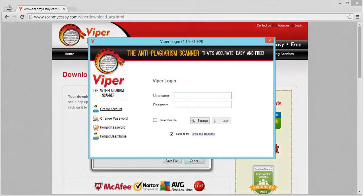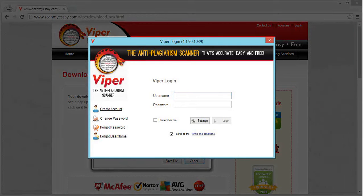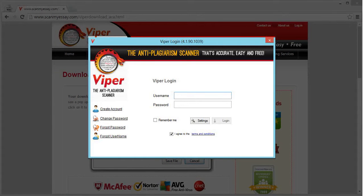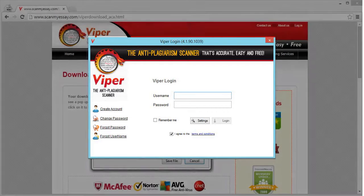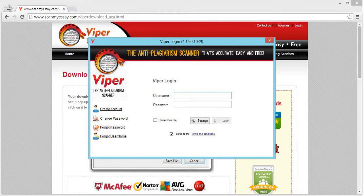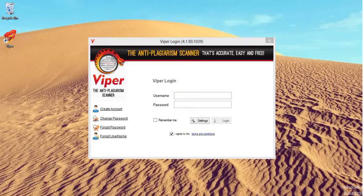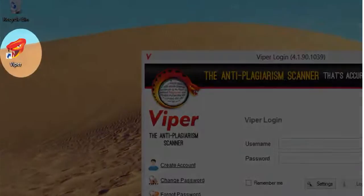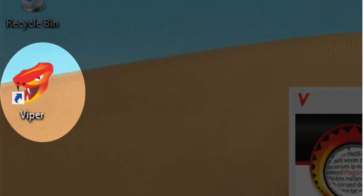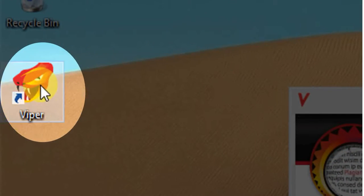Now, once the installation is complete, you will see this pop-up window. This is the login window. Along with the installation, Viper also creates a desktop shortcut for you to login.